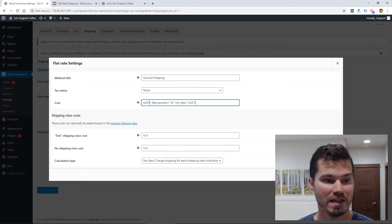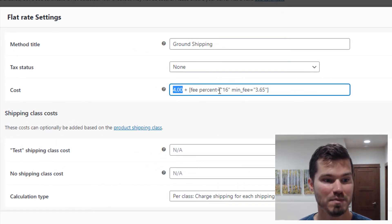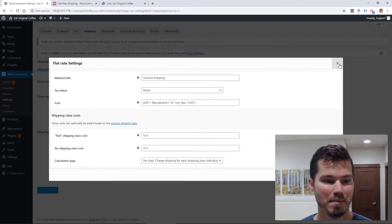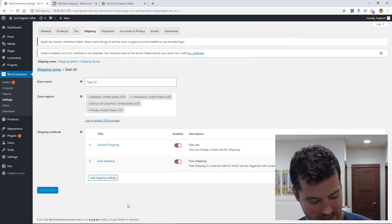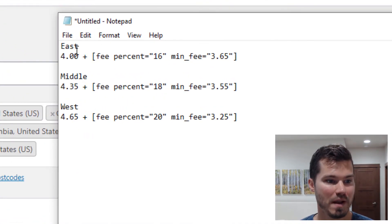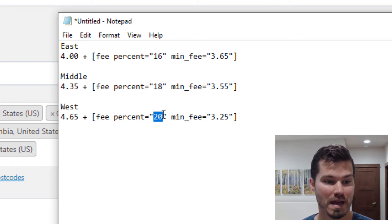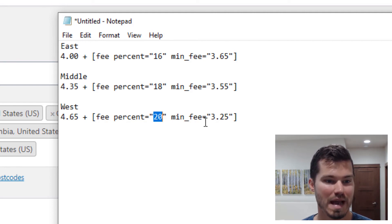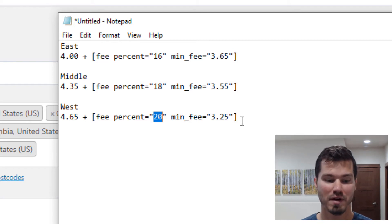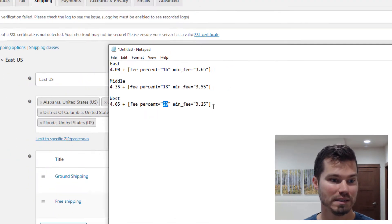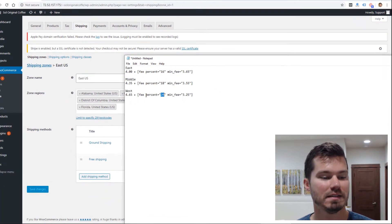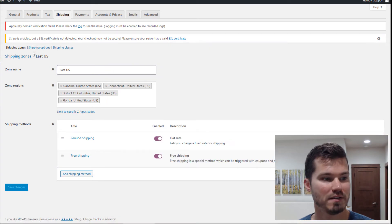Here's what I came up with for my fee: it's a $4 base, the fee percent is 16%, and the minimum fee is $3.65, based on the cost I found in the shipping calculator. Here are my three different fees for my three different zones. I have East, Middle, and West, with West being the most expensive — the base is higher at $4.65 and the percent is higher at 20%. The minimum fee actually goes down because I was doing some simple math to keep it at the price of a flat rate box, which I could ship anywhere in the U.S.